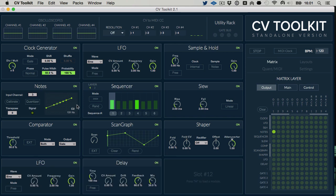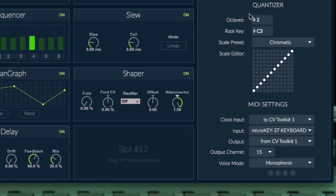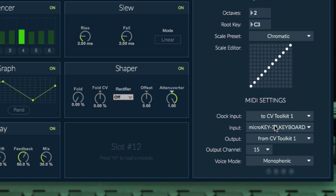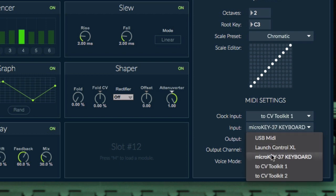Now that our oscillator is calibrated, we need to set the Nodes module to receive pitch signals from our MIDI controller. Open the MIDI settings and make sure you have selected the correct MIDI controller you would like to use with CV2Kit.